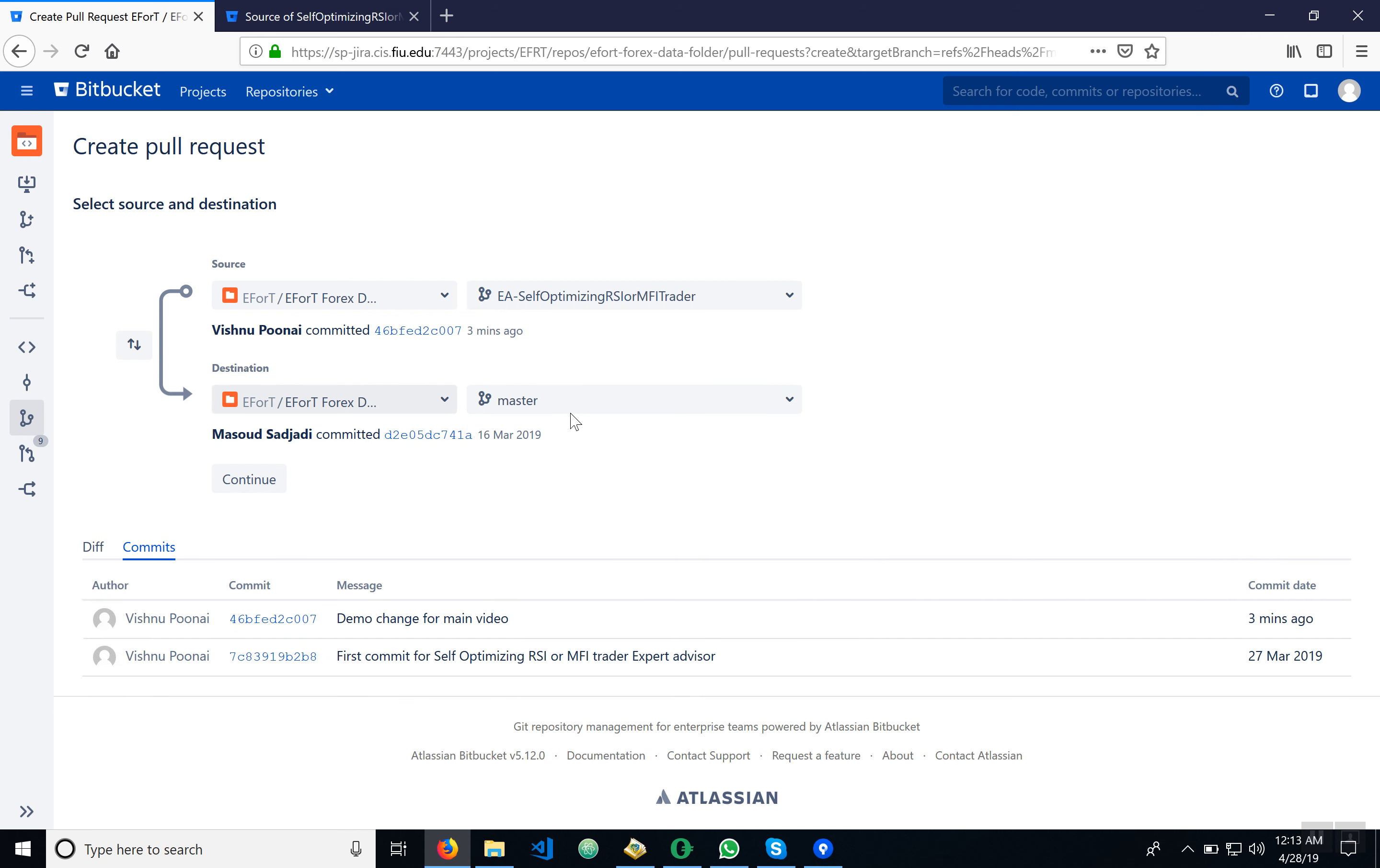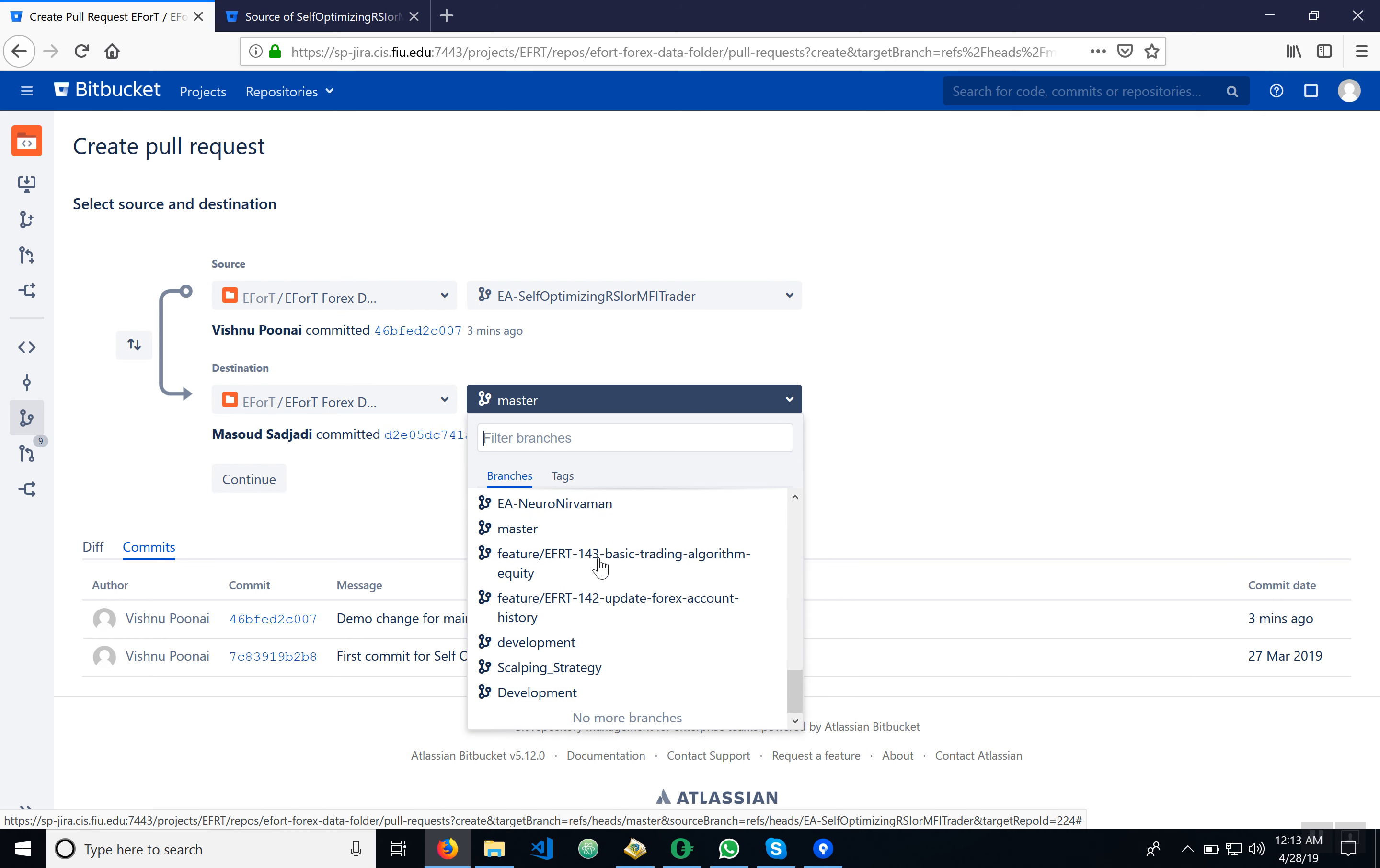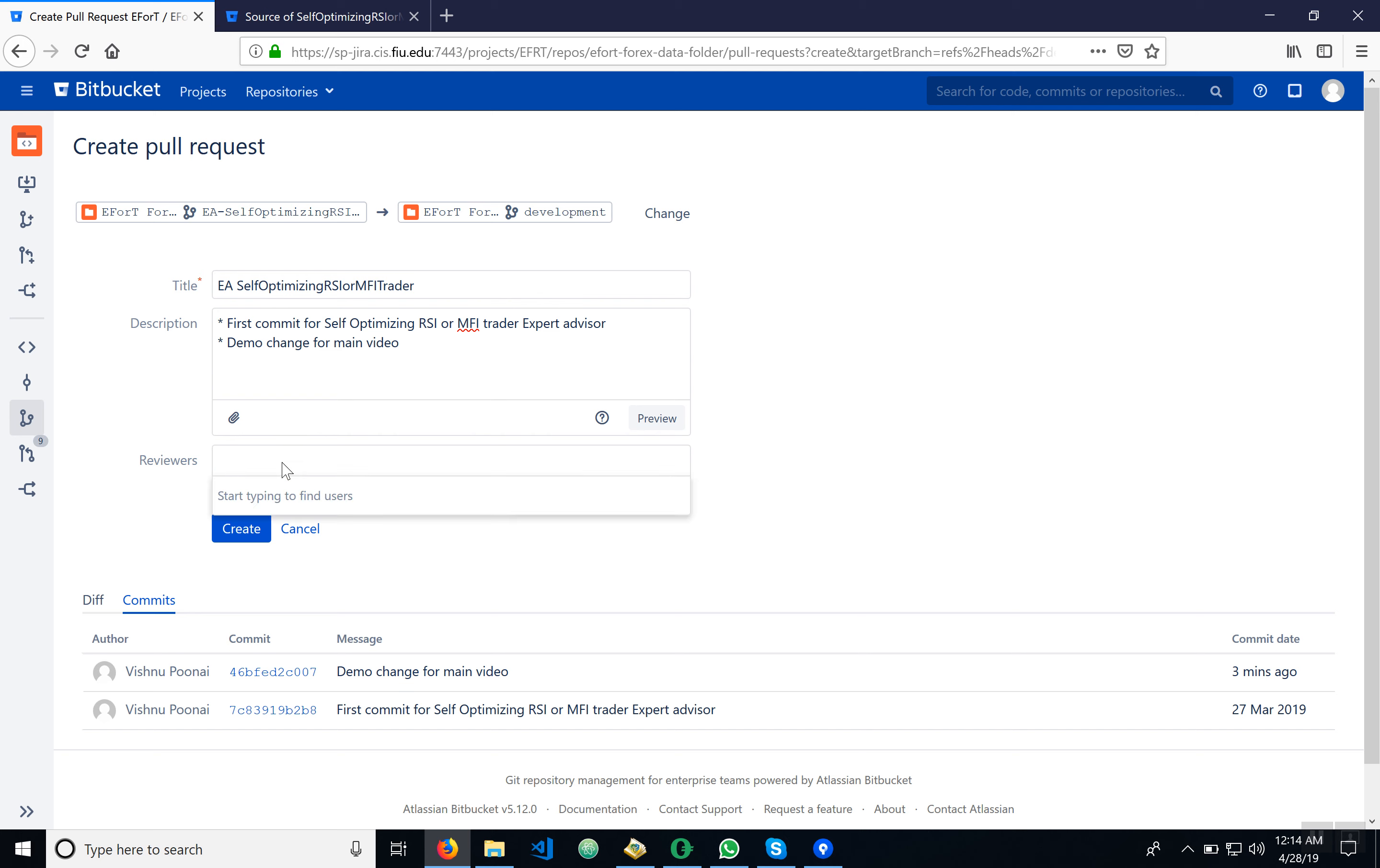The destination is going to be the development branch because that's what we're working on. I see development. We're going to just hit continue here. We've seen this is the one we just did. This is the one I first did when I created it. It lists what we've done. It shows a history.